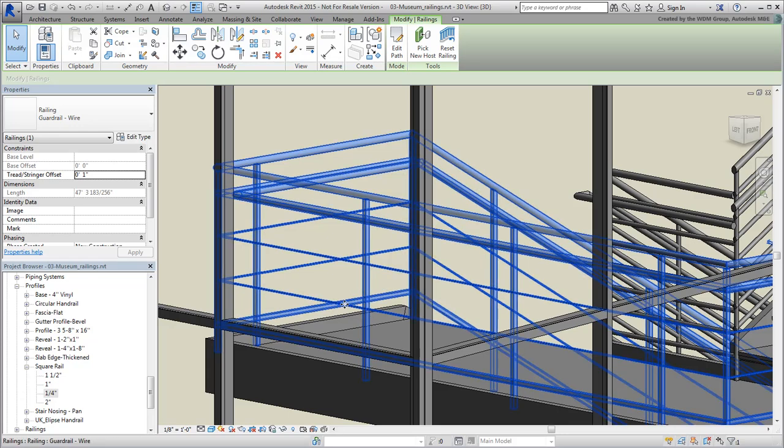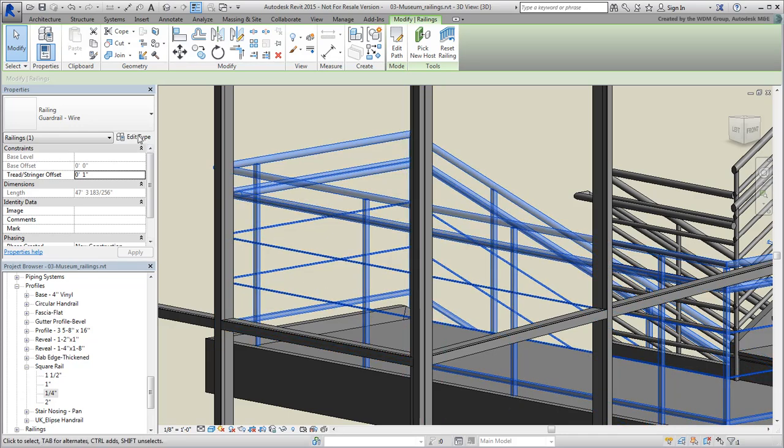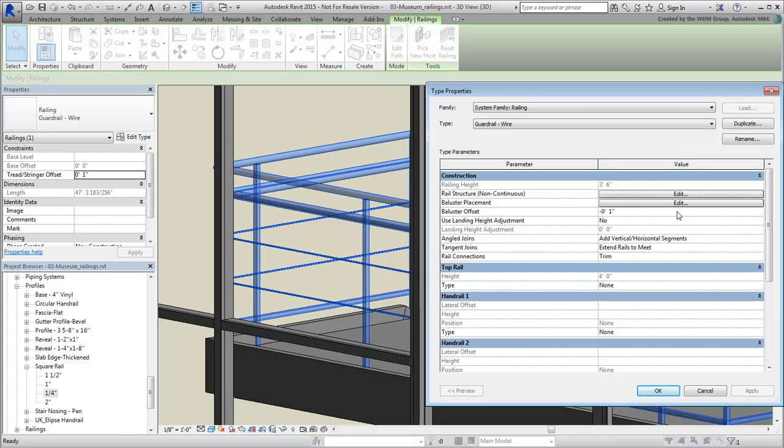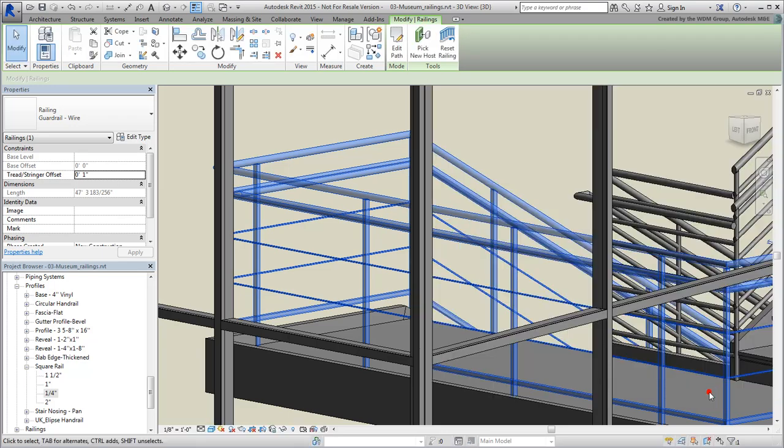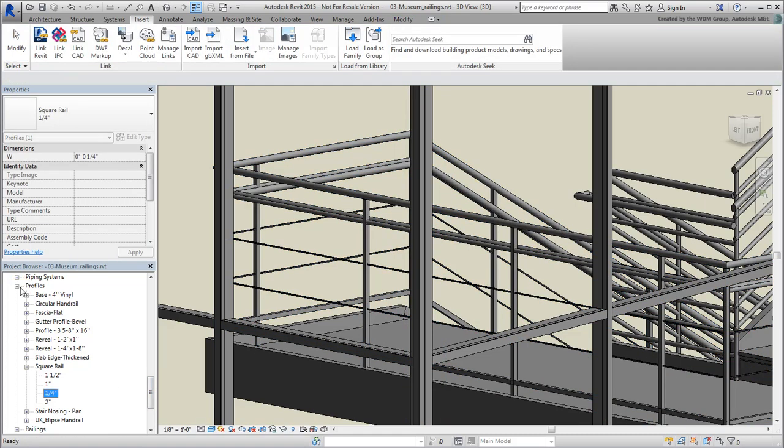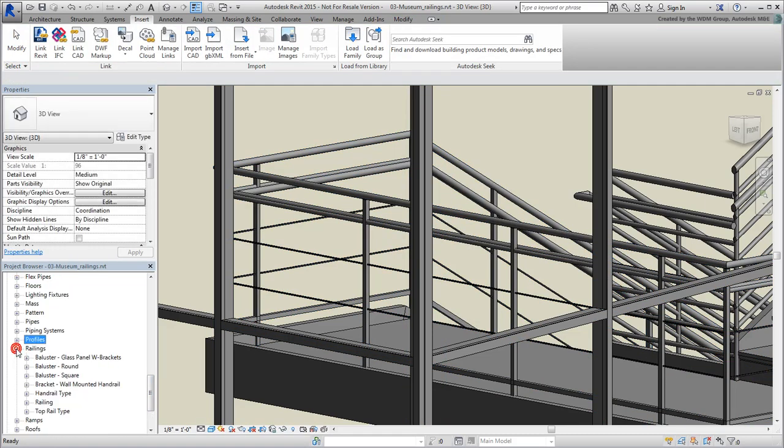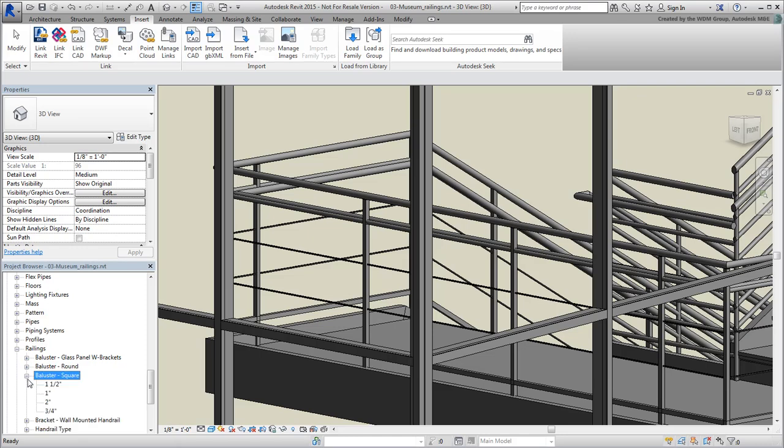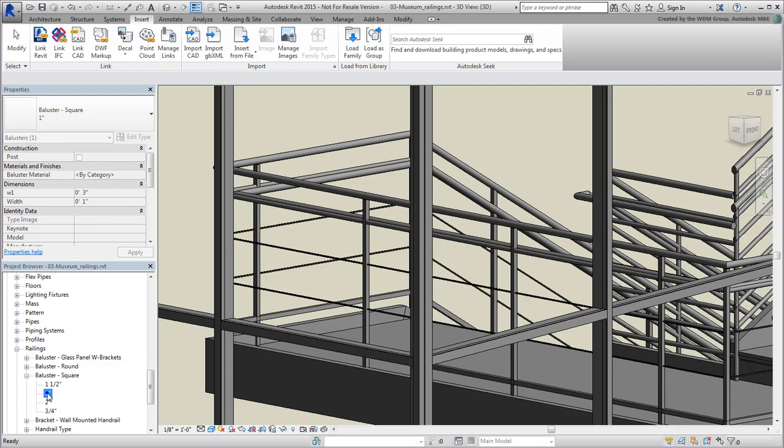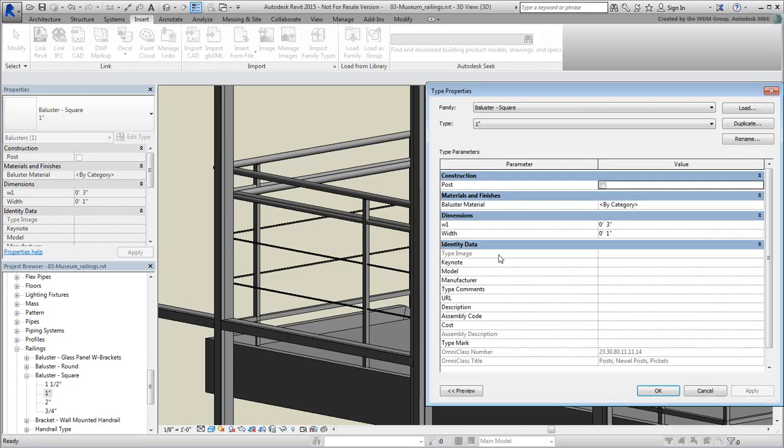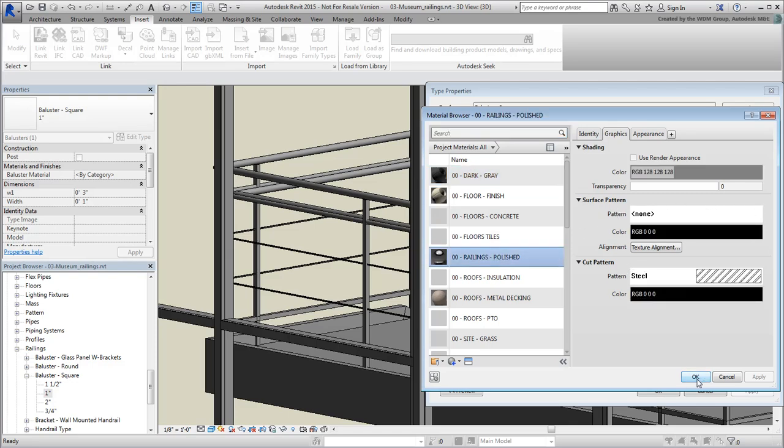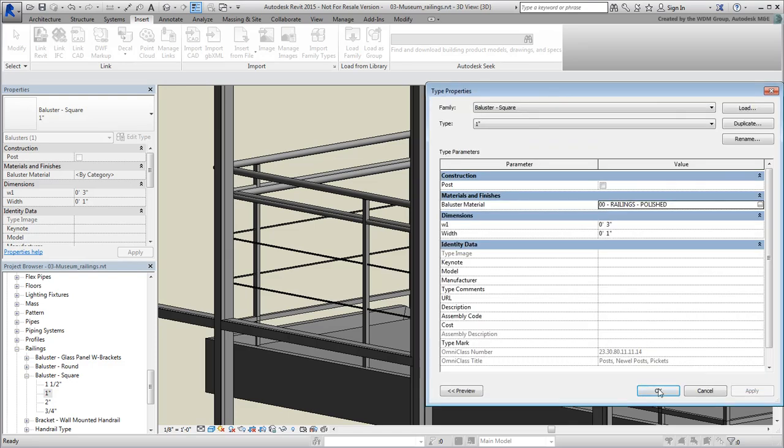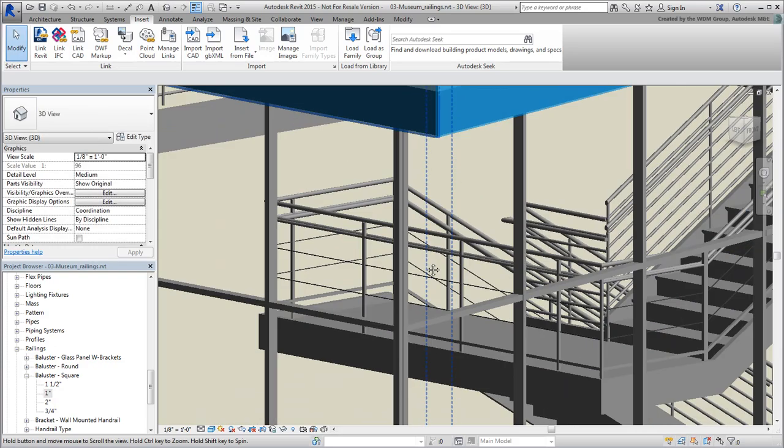If you tried something similar on the balusters, you'll notice there are no controls for material definitions. Balusters are slightly different to assign colors to because they are their own family type. In other words, to assign a material to all 1-inch square balusters, for example, you first find them in the project browser. Then you right-click to edit their properties. Here, you can assign the same polished material you used for the rails.